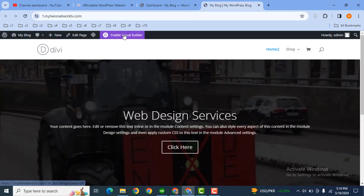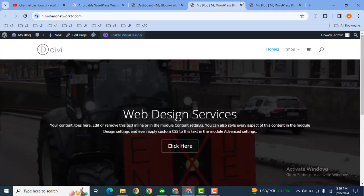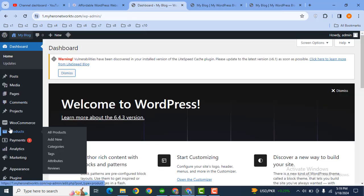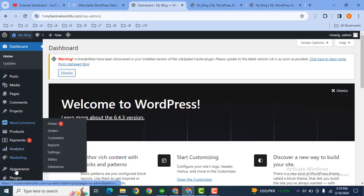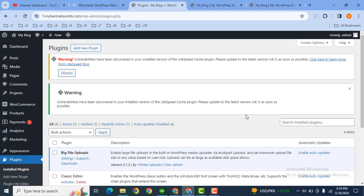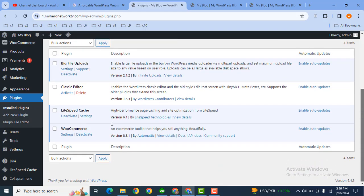Here we can enable the Divi visual builder. Now you can see the Divi builder is loading. After that, make sure that you have installed WooCommerce plugin in order to enable ecommerce functionality.